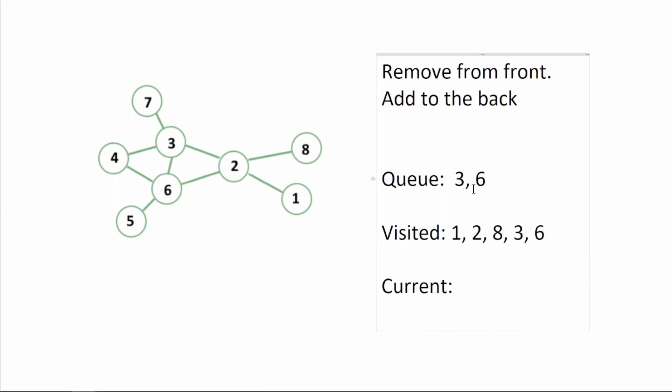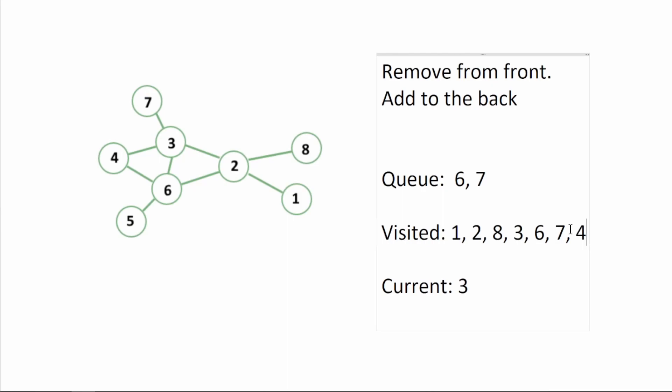We're going to remove three from the front. Here we see that three is connected to seven. We have not visited seven. We have not visited four. That's connected to six. However, we see that six is in our visited.